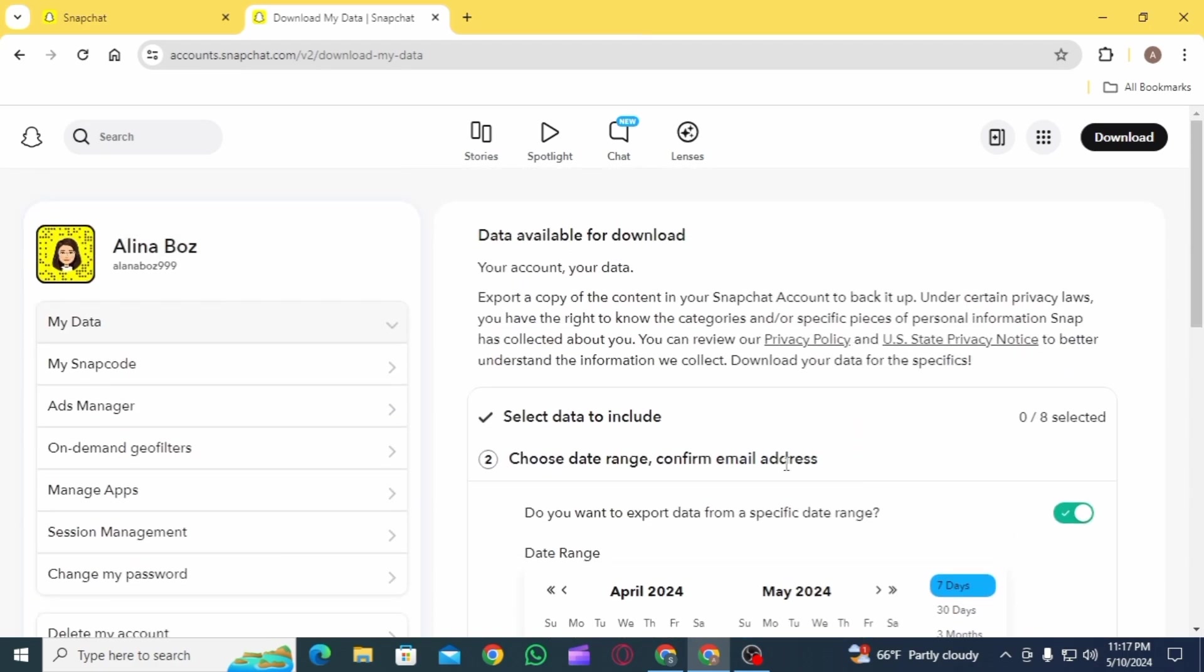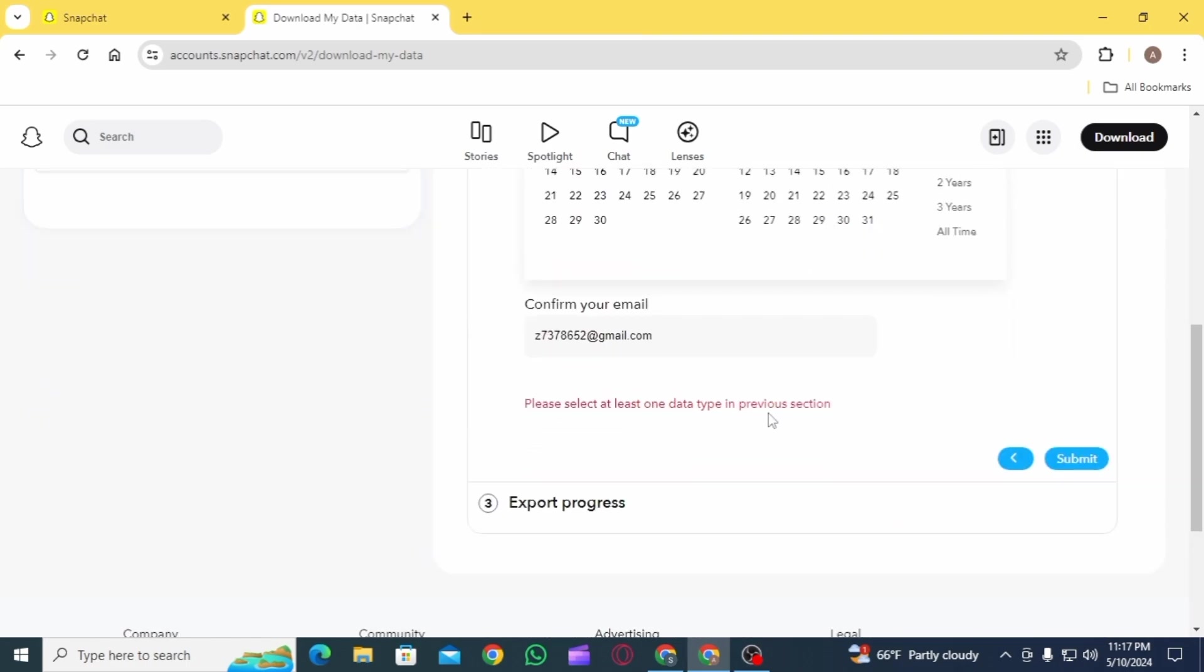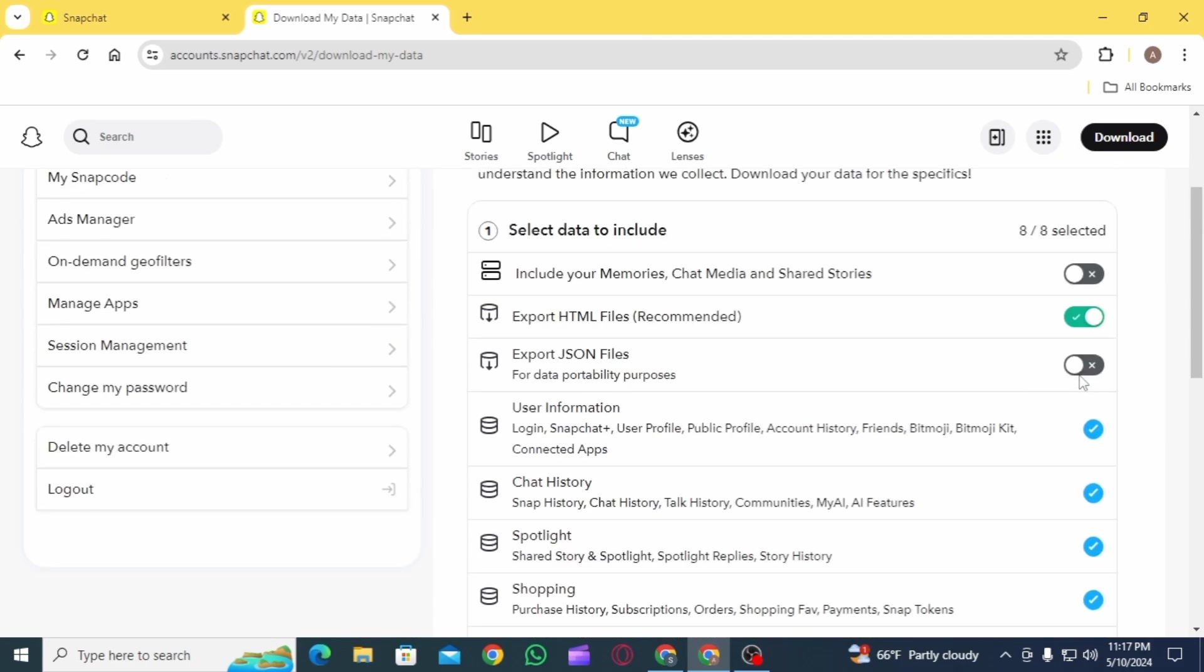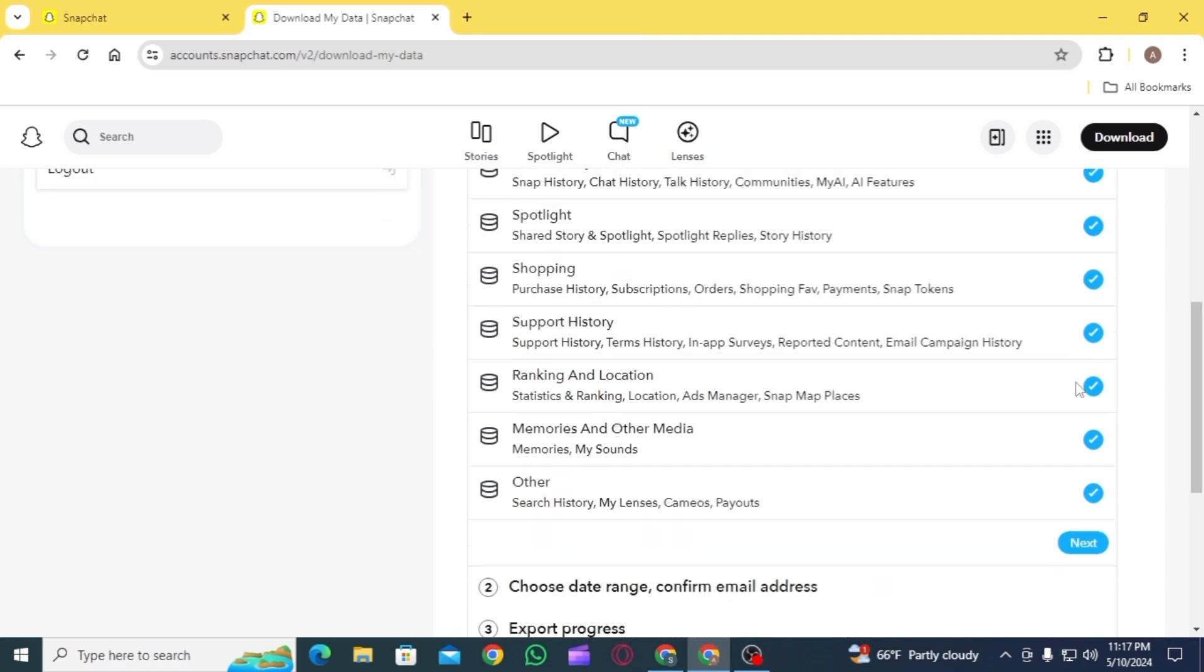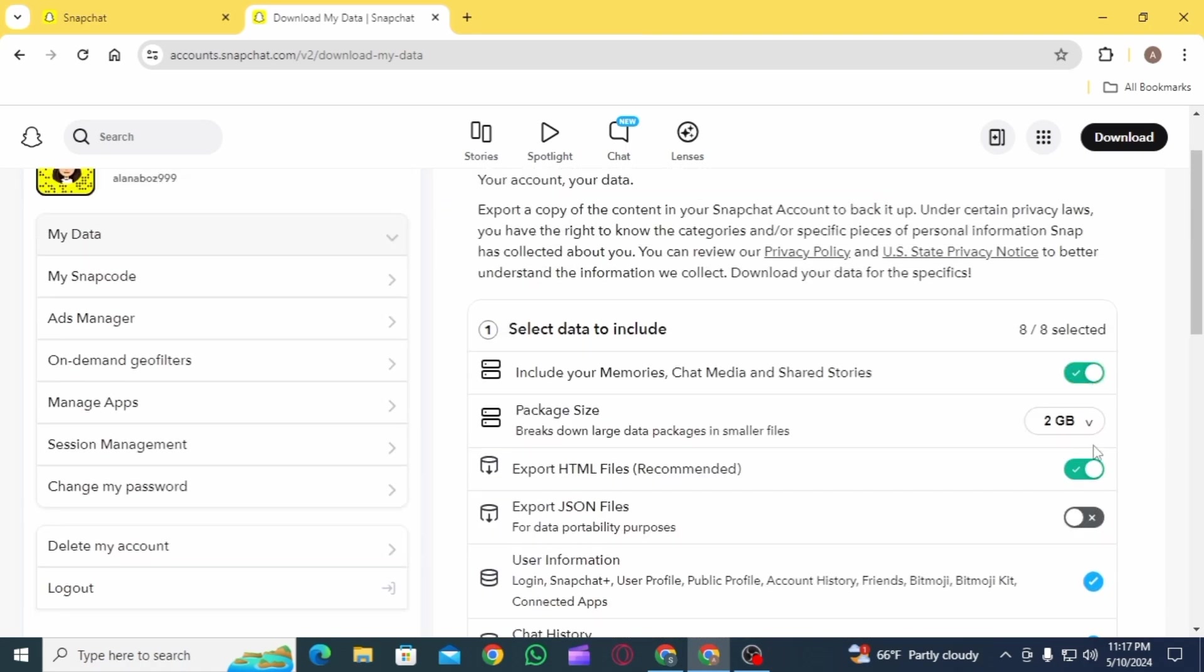Once it has been completed, you will receive an email when your export is done. In the files, you will be able to access your memories. And that's it for this video.